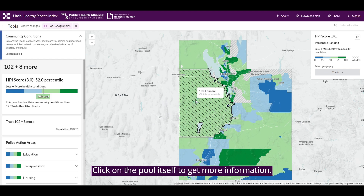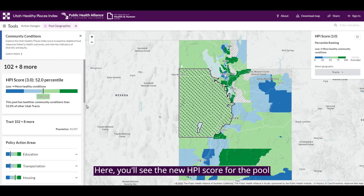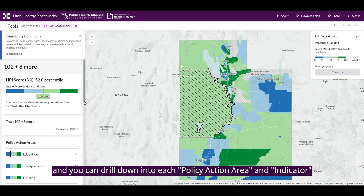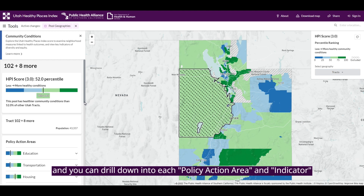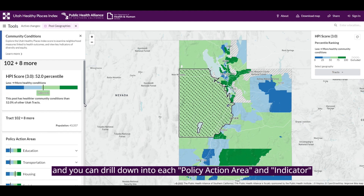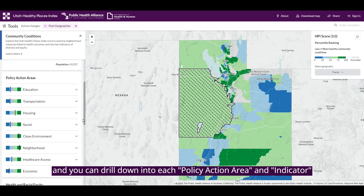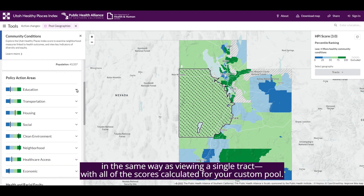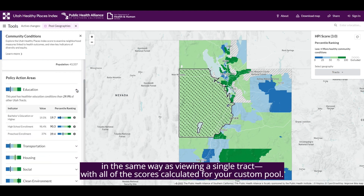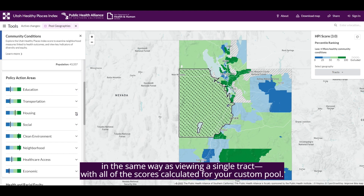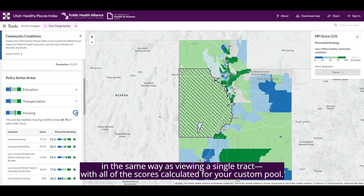Click on the pool itself to get more information. You'll see the new HPI score for the pool, and you can drill down into each policy action area and indicator in the same way as viewing a single tract, with all of the scores calculated for your custom pool.